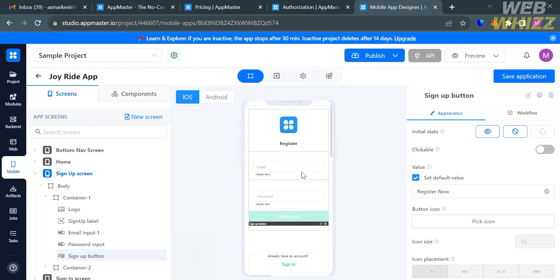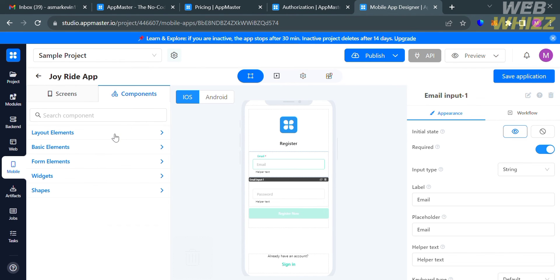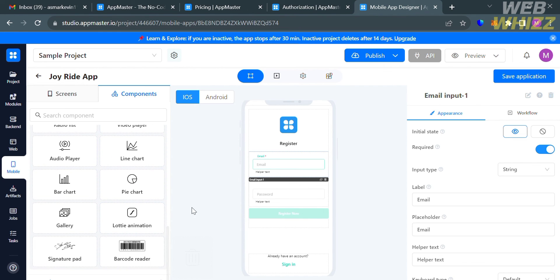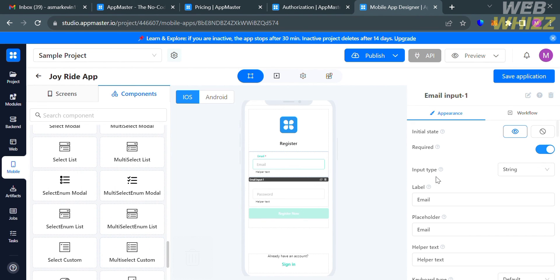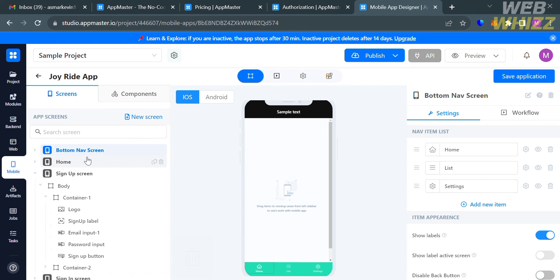You can also navigate the components section on the left side panel, which shows a list of elements you can add to your mobile application, including layout elements, basic elements, form elements, widgets, shapes, and more. You can also browse and visit other pages such as the bottom navigation screen and sign-in screen, and customize them using the editing tools on both the left and right side panels.